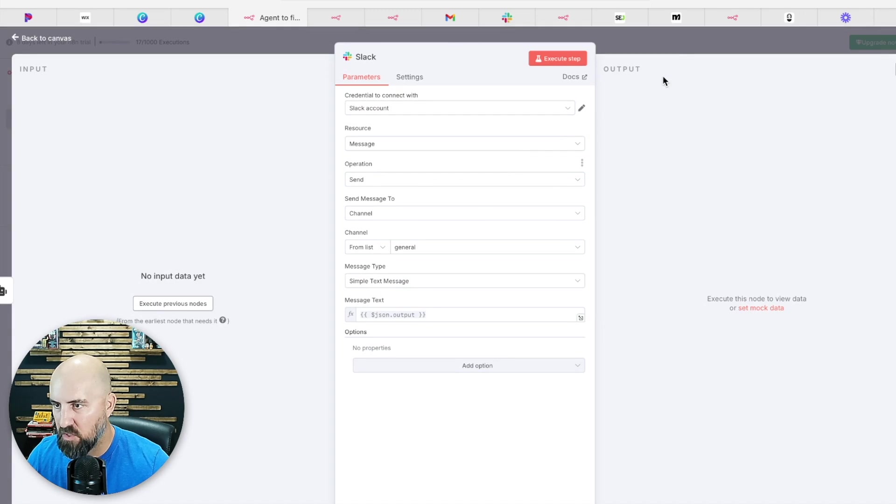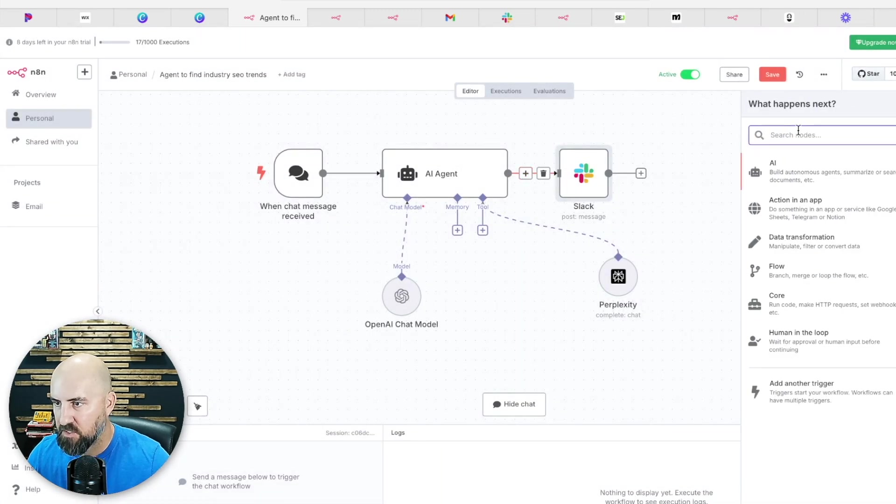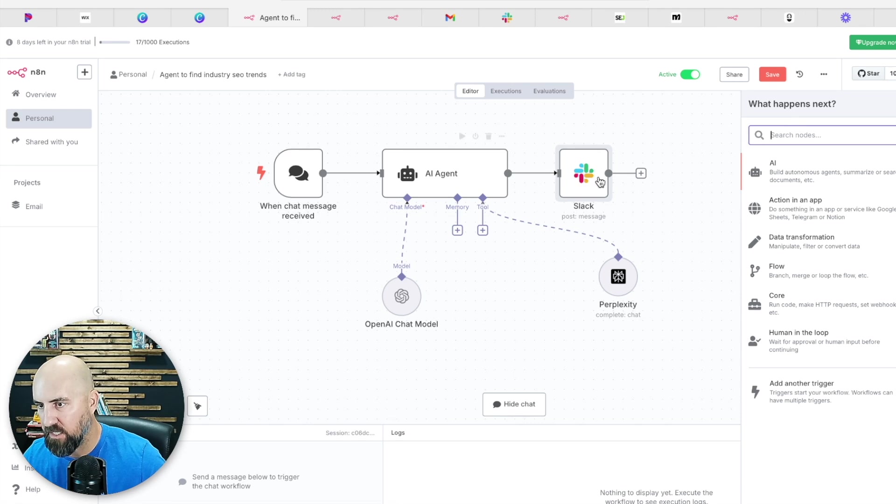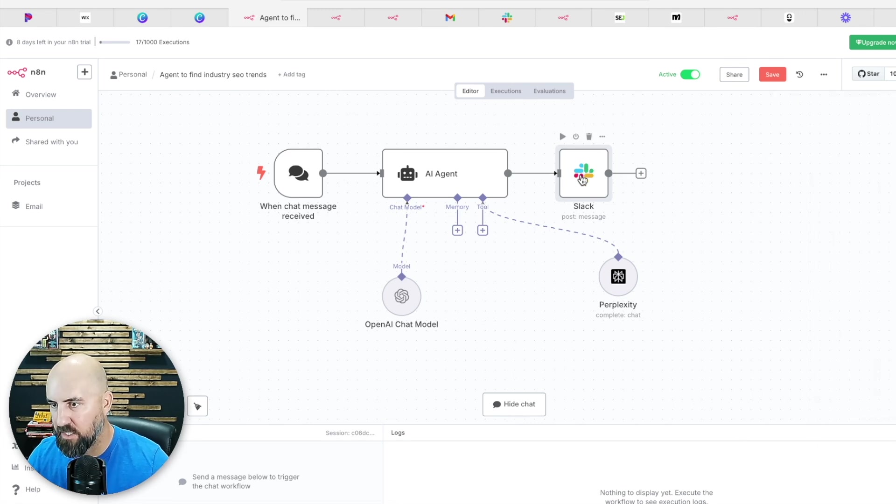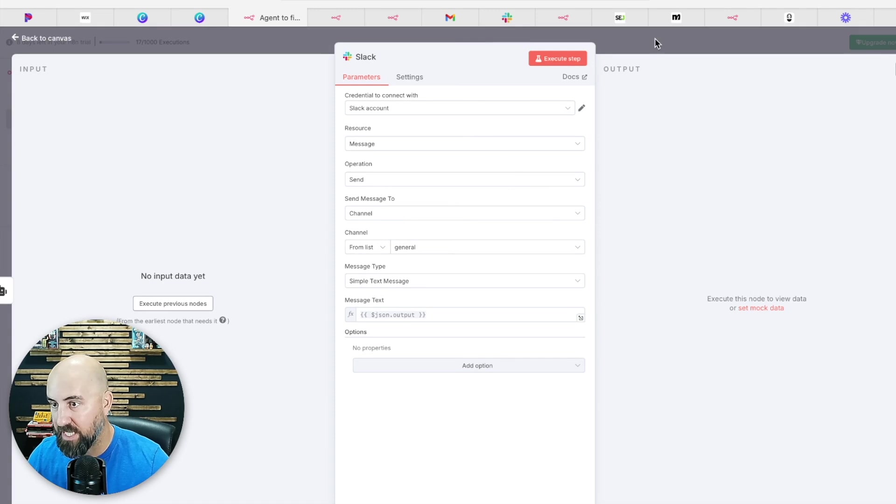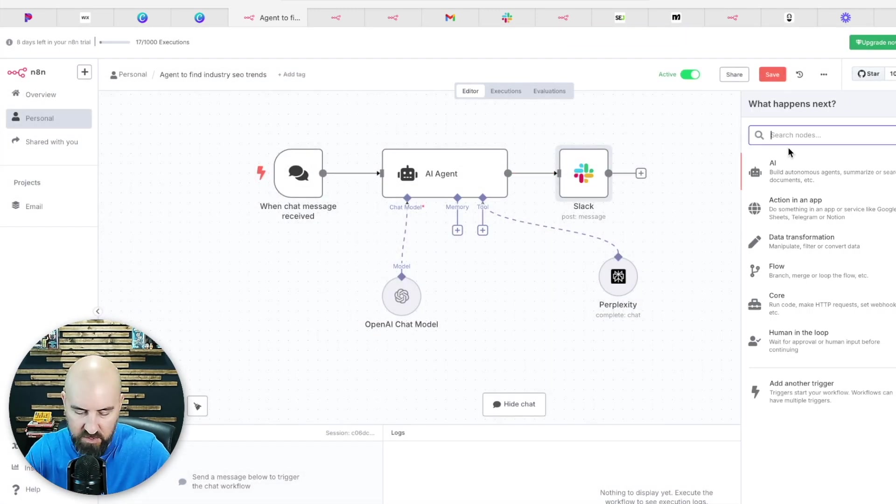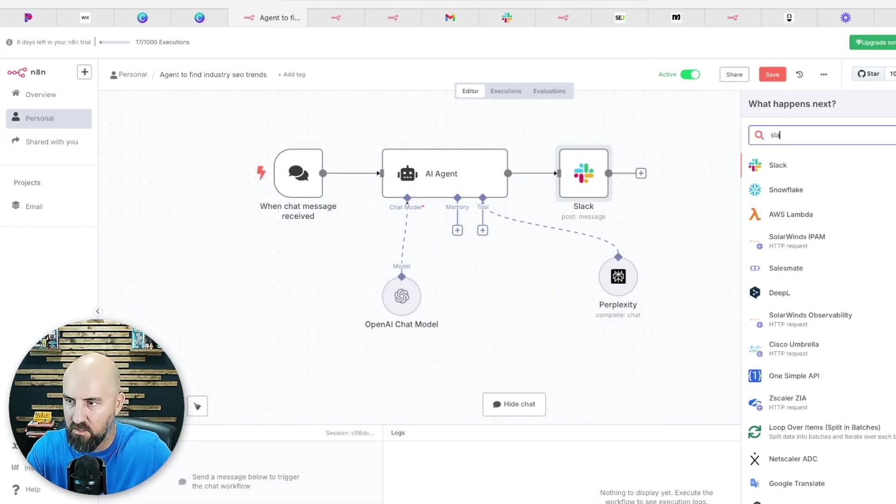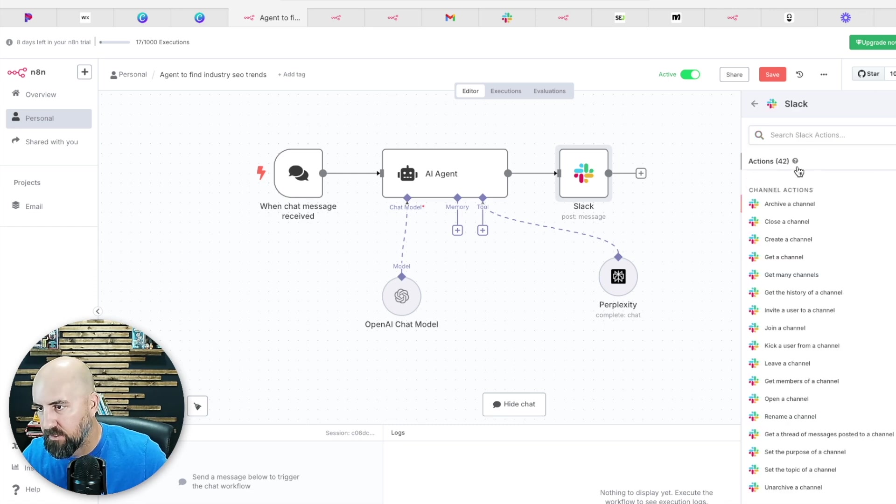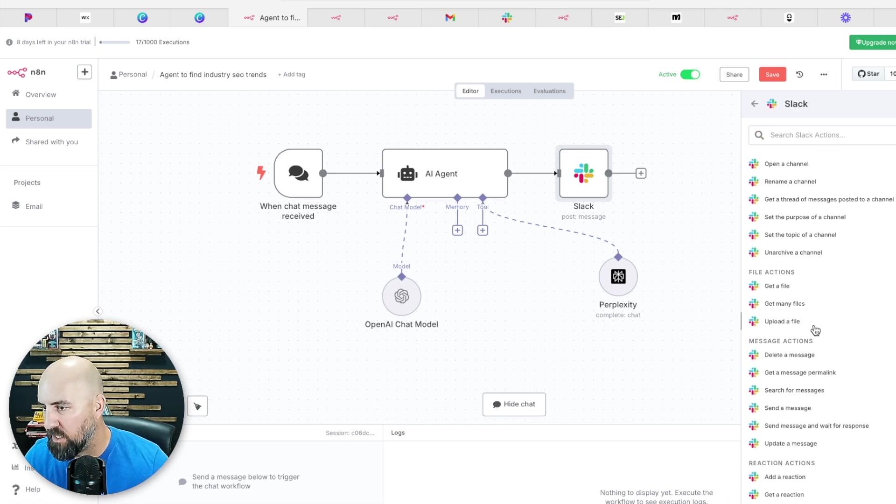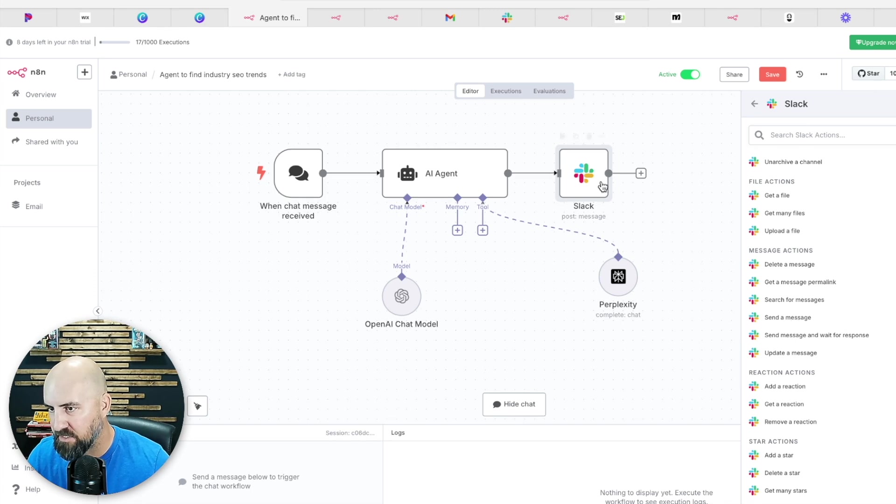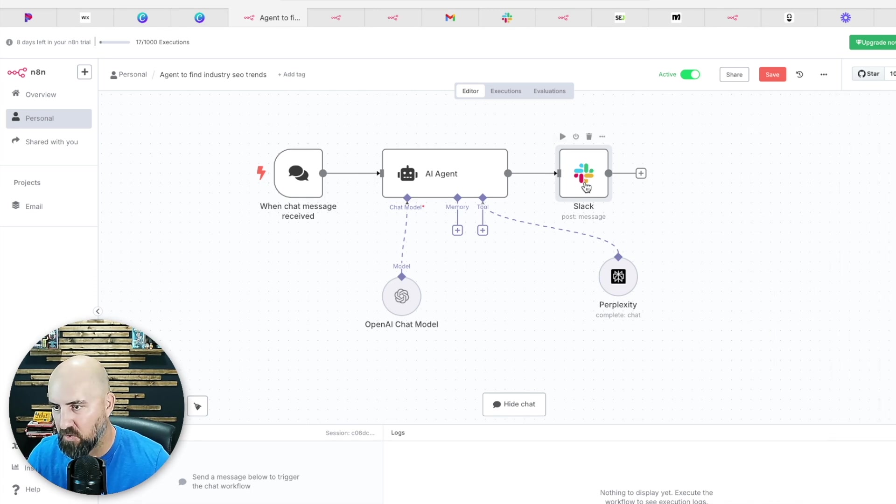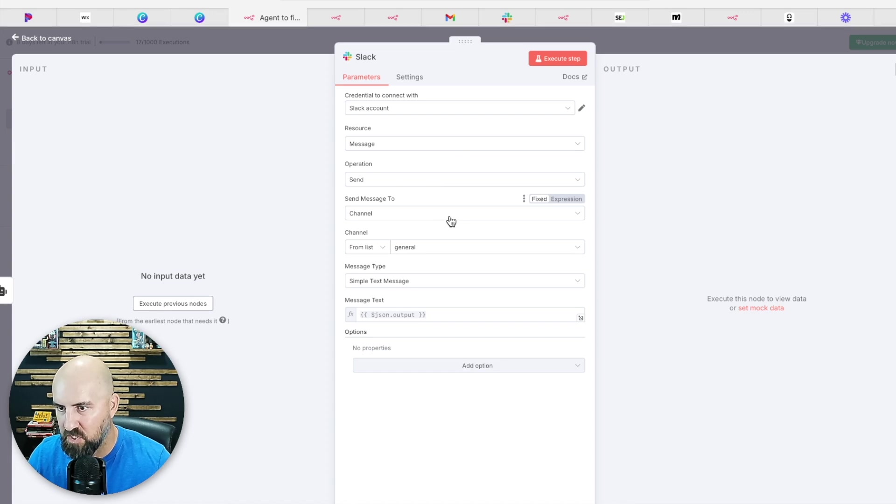Slack's the same way. You would do the plus sign here, search for Slack. Well, the key with Slack is you want to click send message. So let me just show you that really fast. So, message here. So just make sure you're hitting send message and then it'll look like this. A channel.